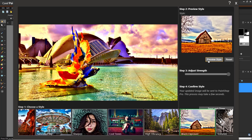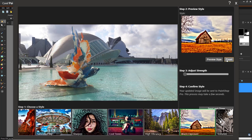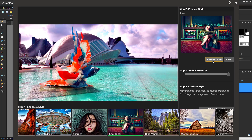You can click Reset to revert to your original image. With Step 3, you can adjust the Strength slider to increase or decrease the intensity of the preset.